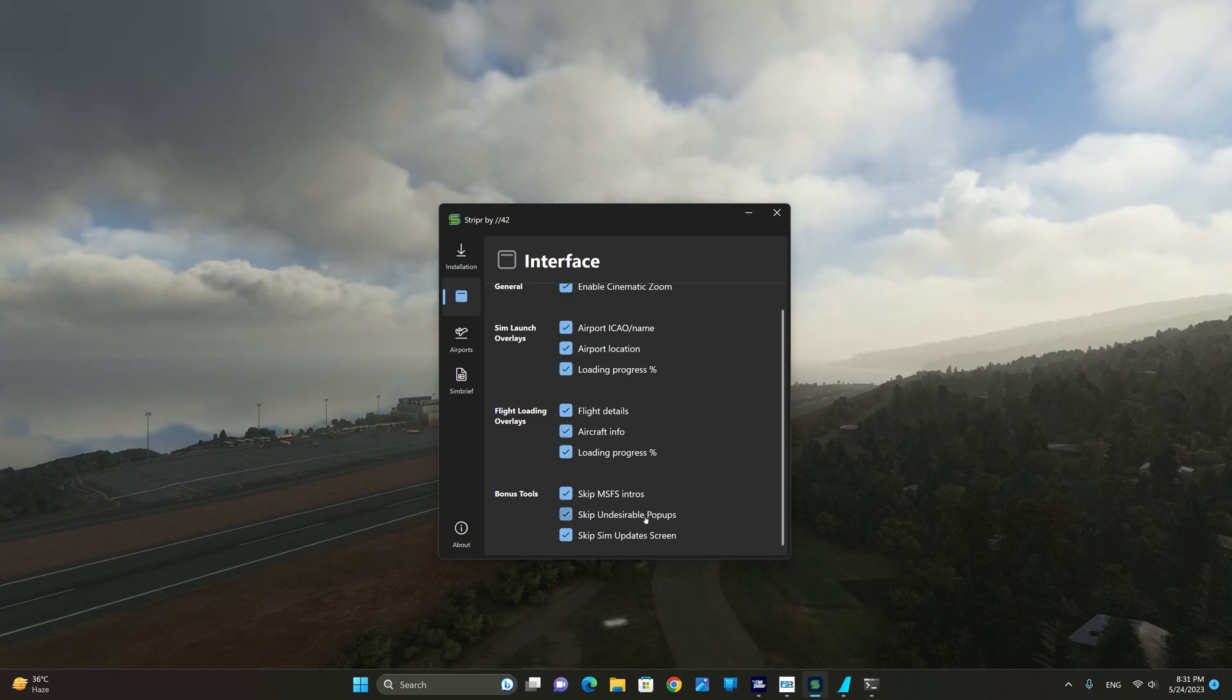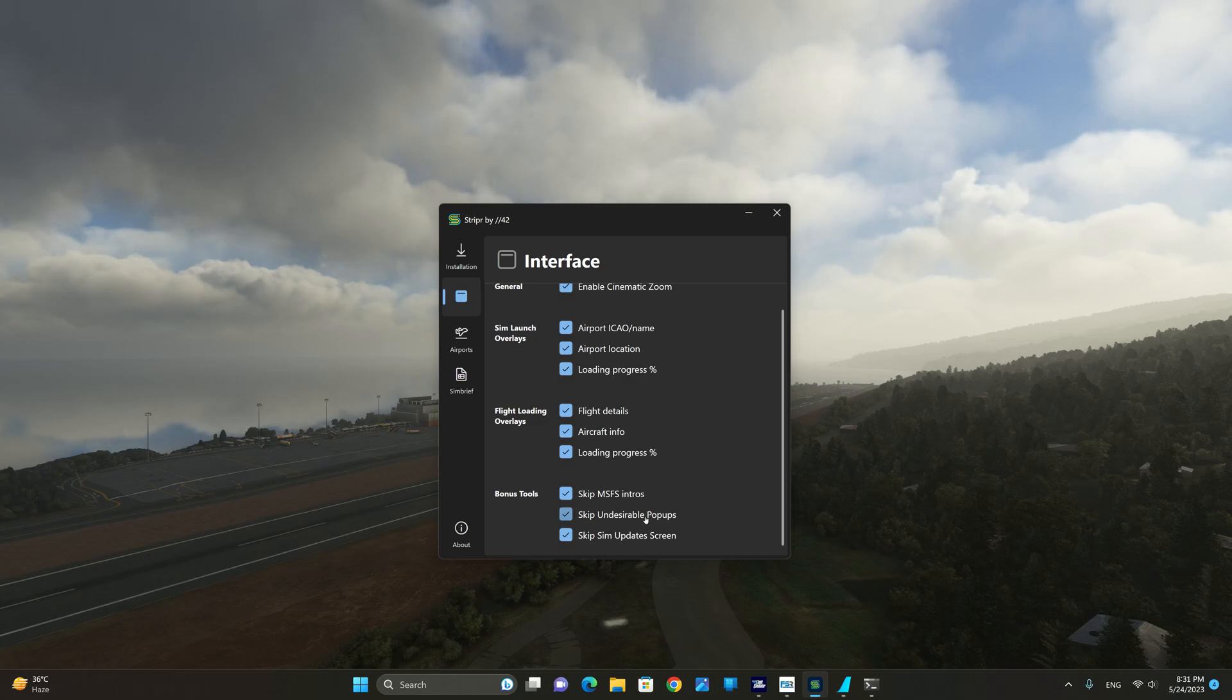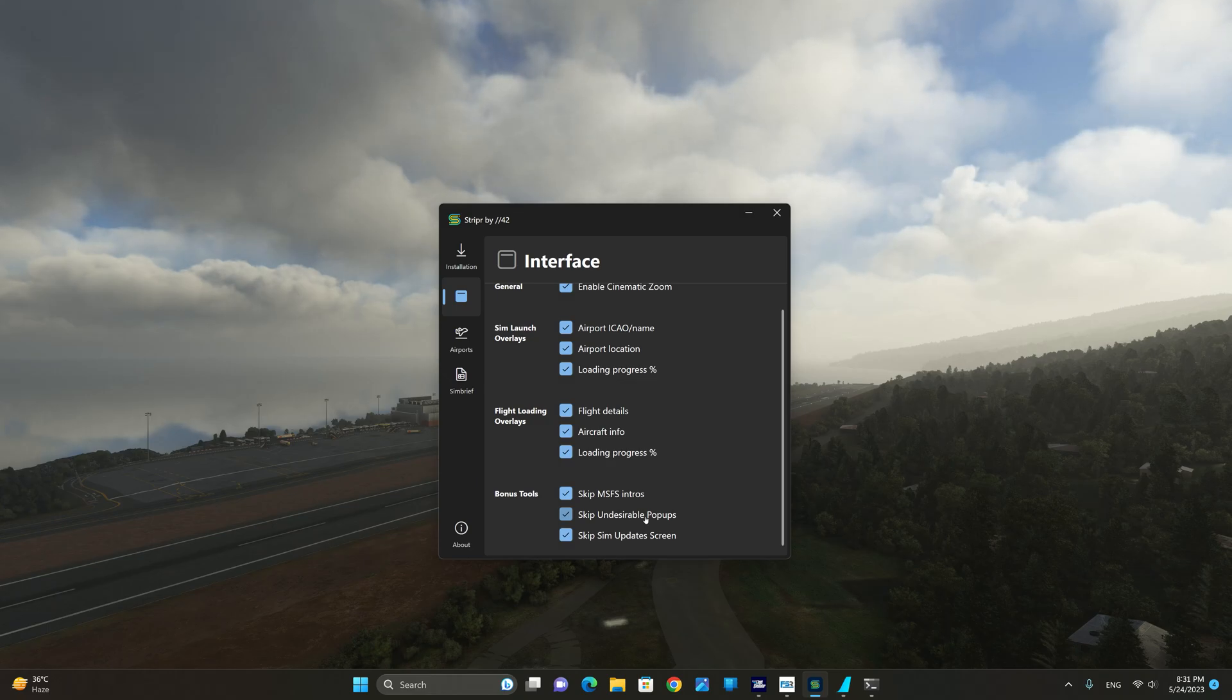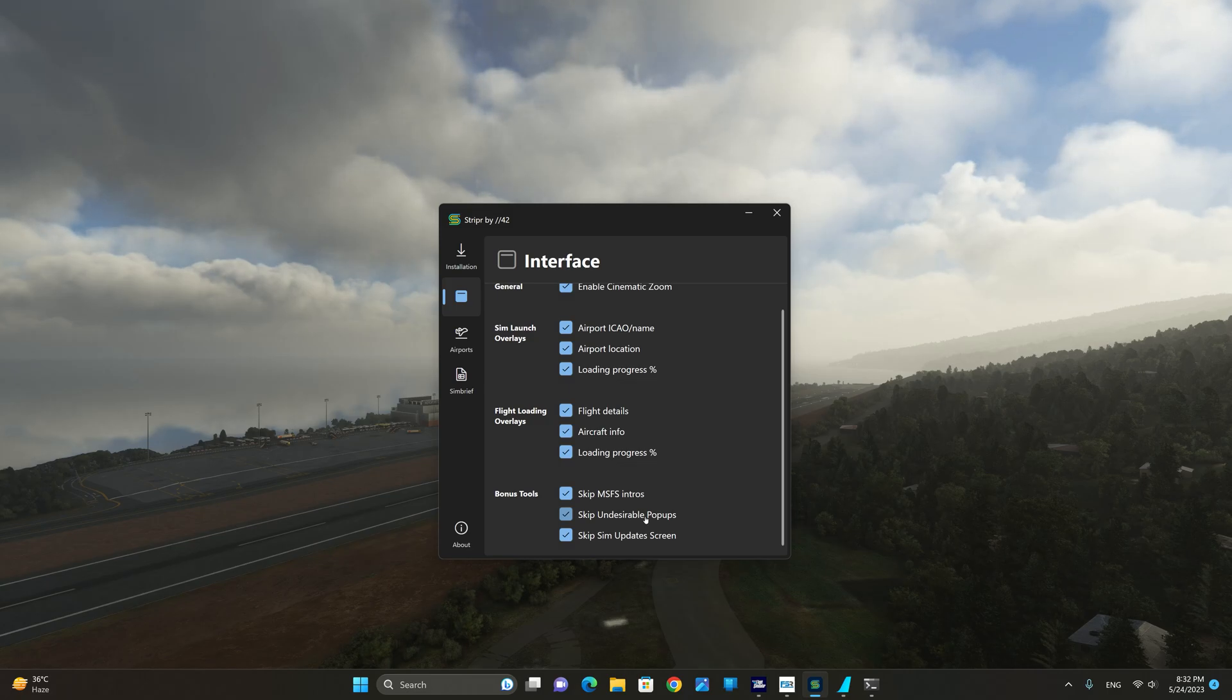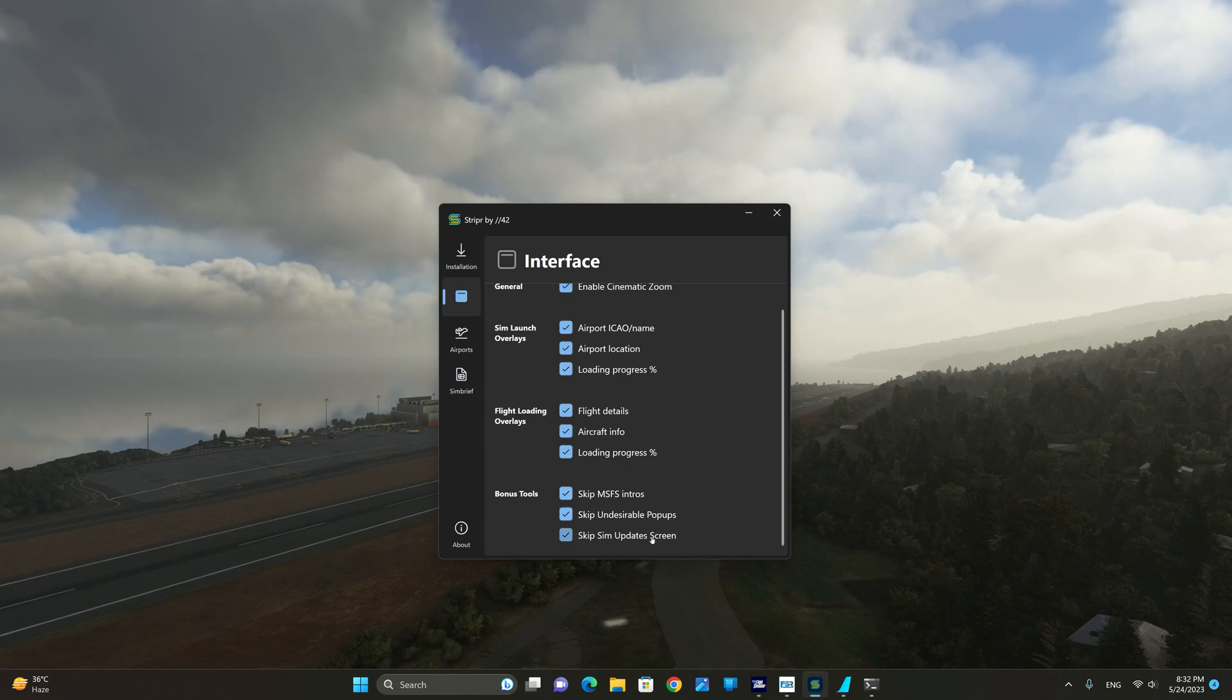The bonus tools allow you to skip the MSFS intros such as the Black Shark AI screen in the very beginning when you're loading the sim. You can also skip the undesirable pop-ups. Normally when you're disconnected from the network you get that pop-up. This is something that I would probably turn off and not use because I do want to know if I've lost connectivity to the servers.